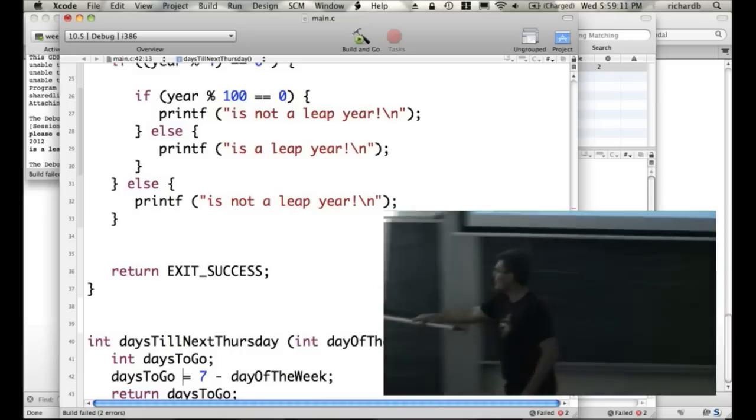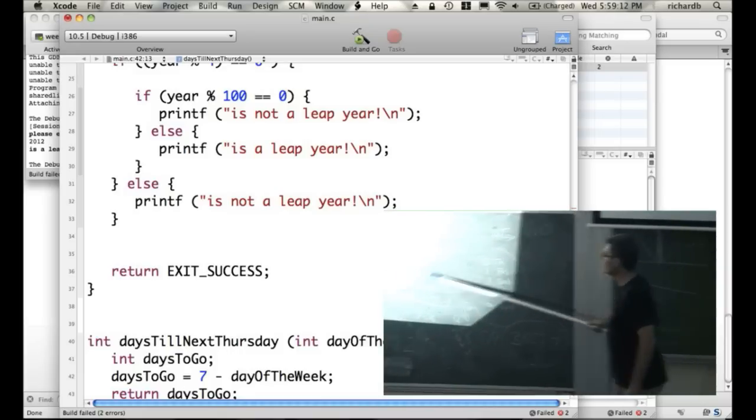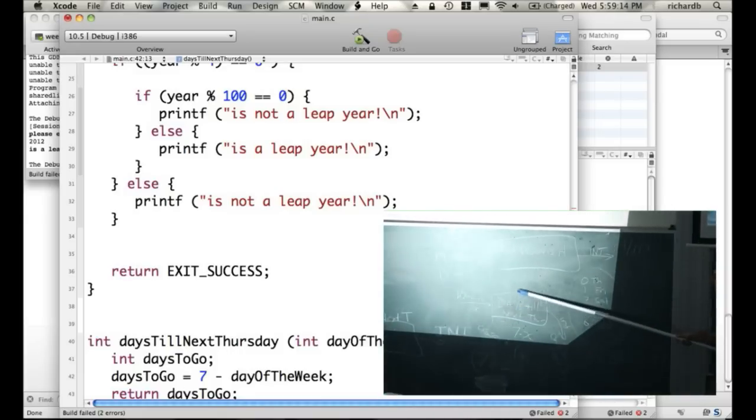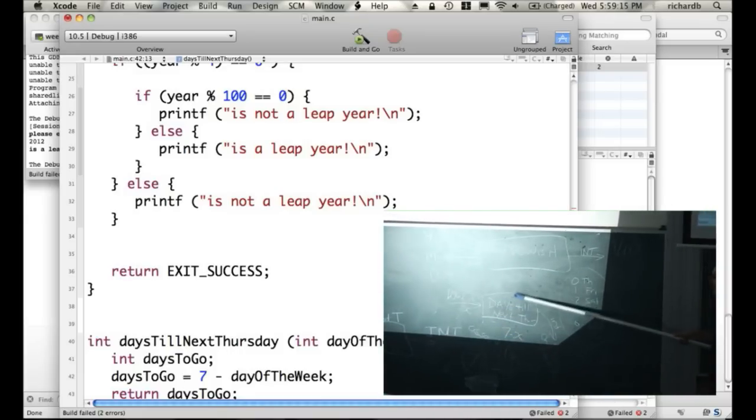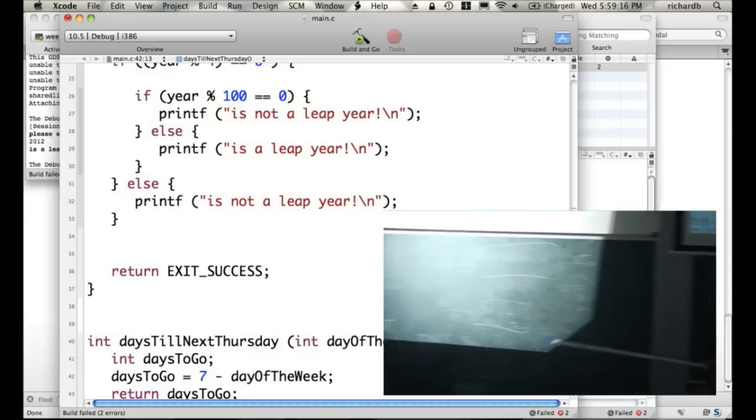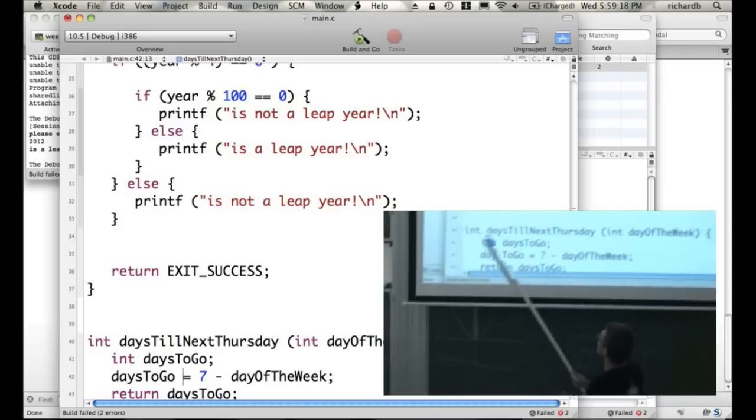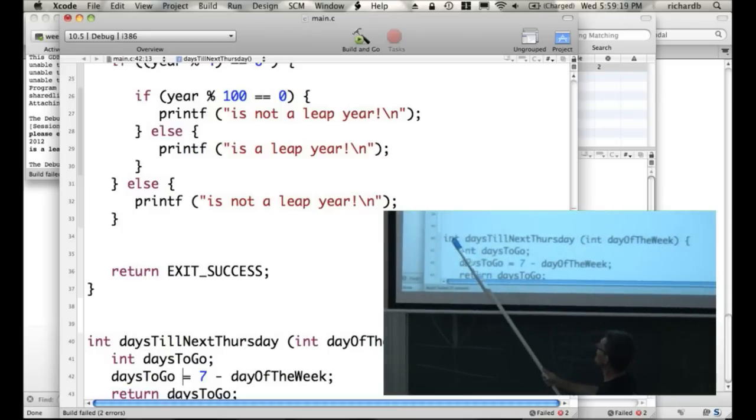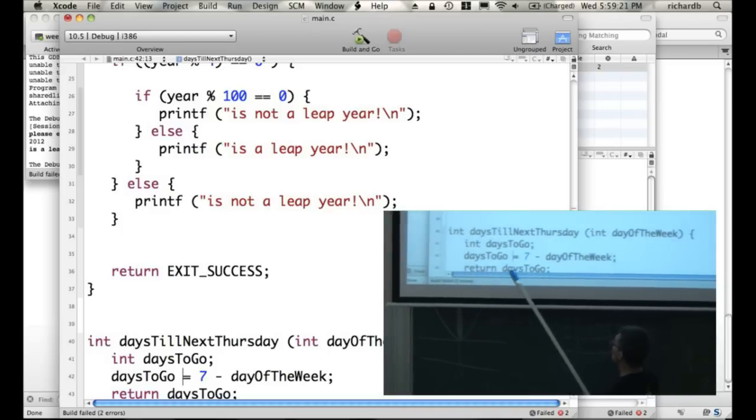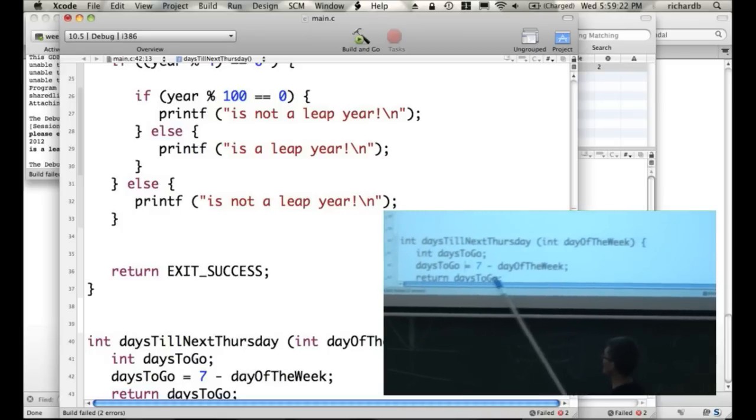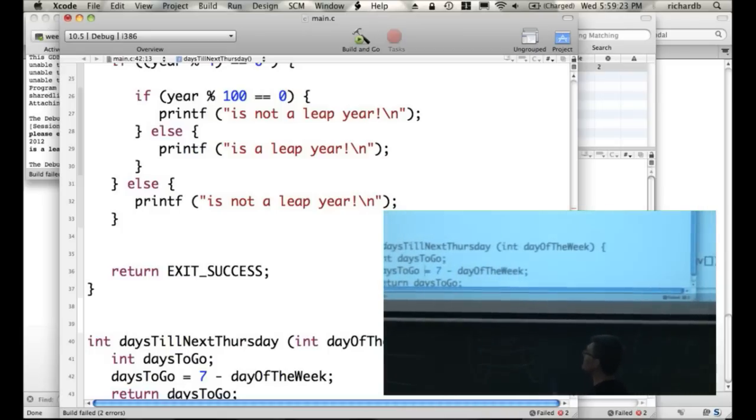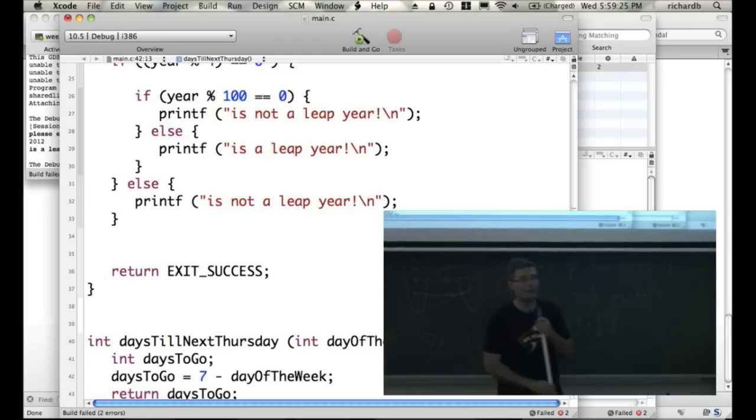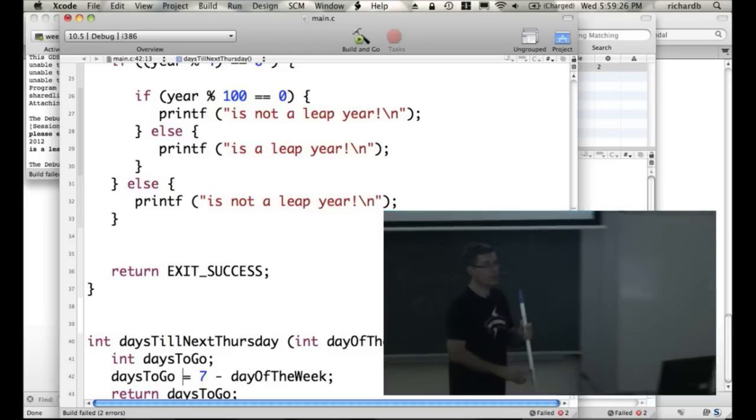We're computing it, and then we return the value out of the function. So we take the value in, we do some computation, we cook the bagel, we heat the toast up, and then we take something out. We get the toast coming out the other end, and that's an int coming out. The first thing here tells us what comes out. And what we return, what comes out, is the value of days to go. So there's a very simple function to compute it.